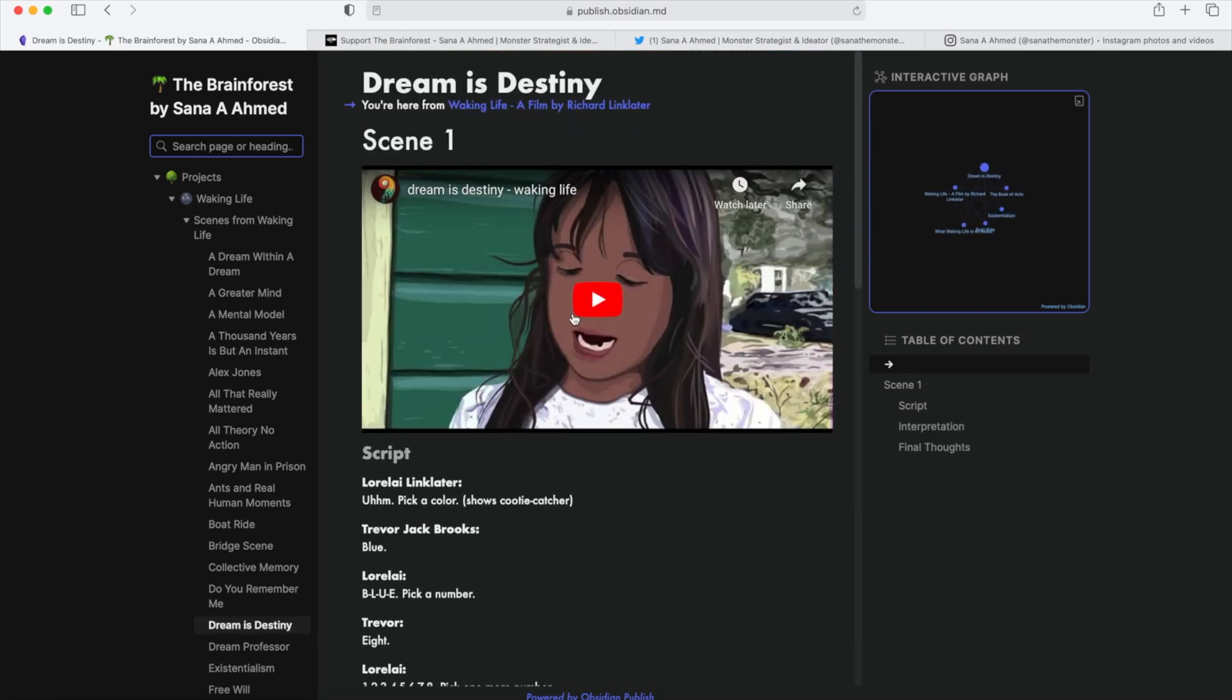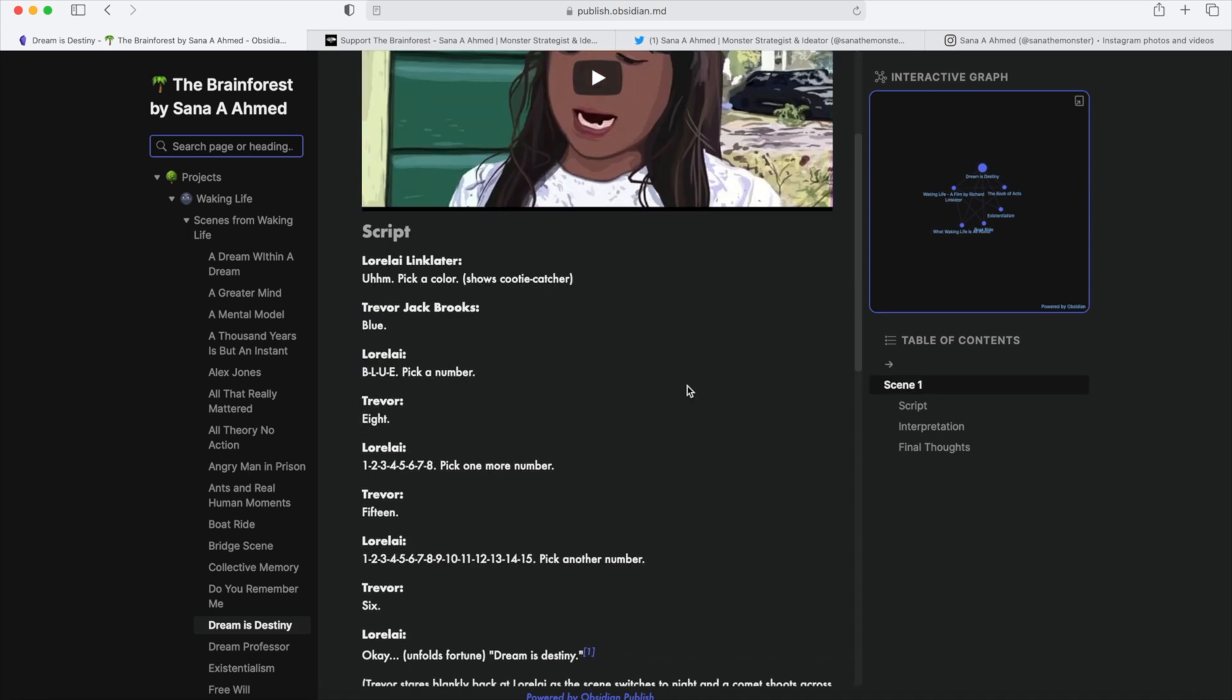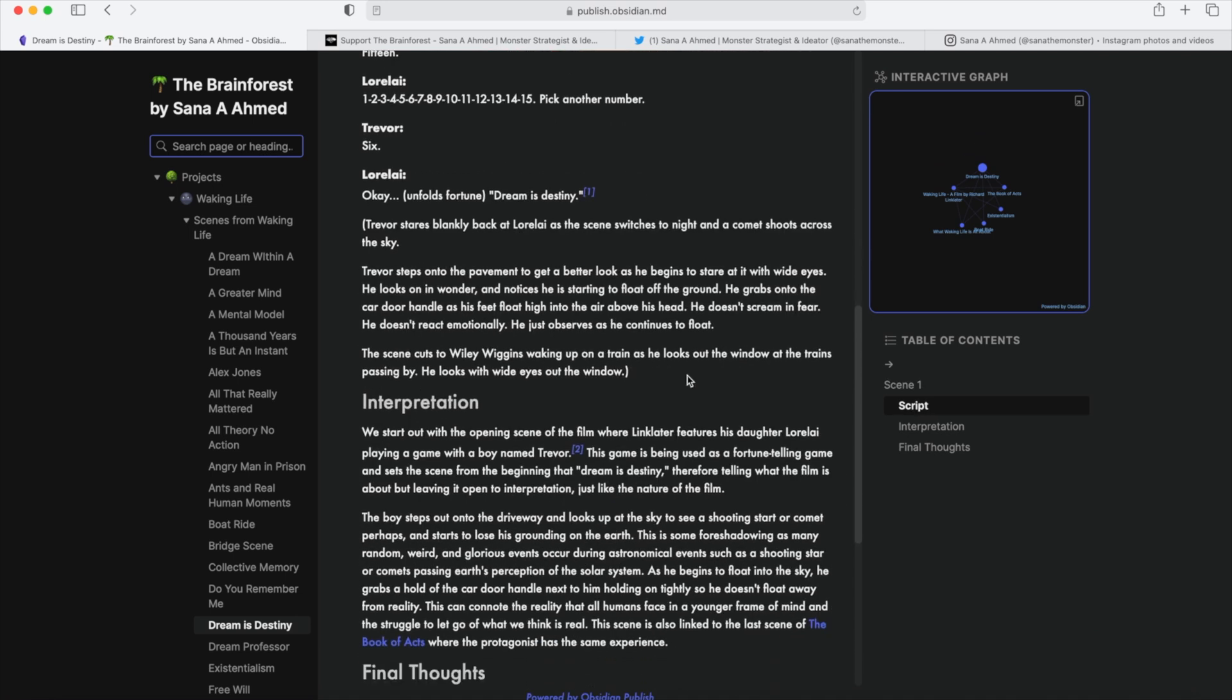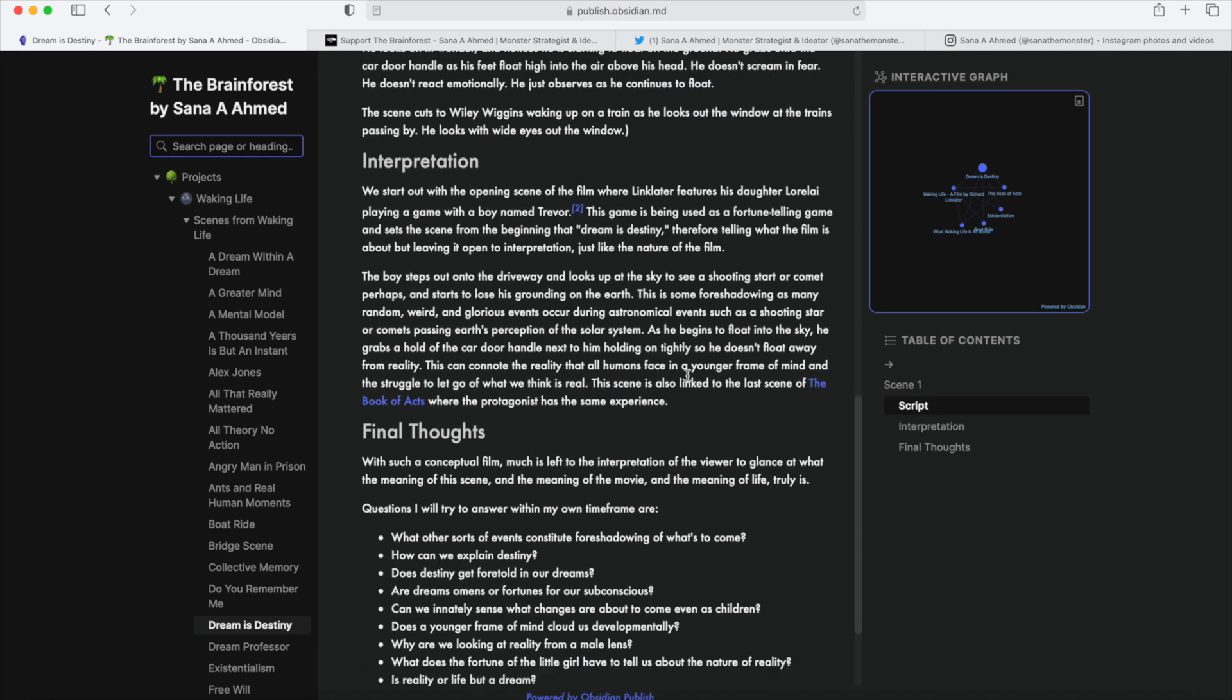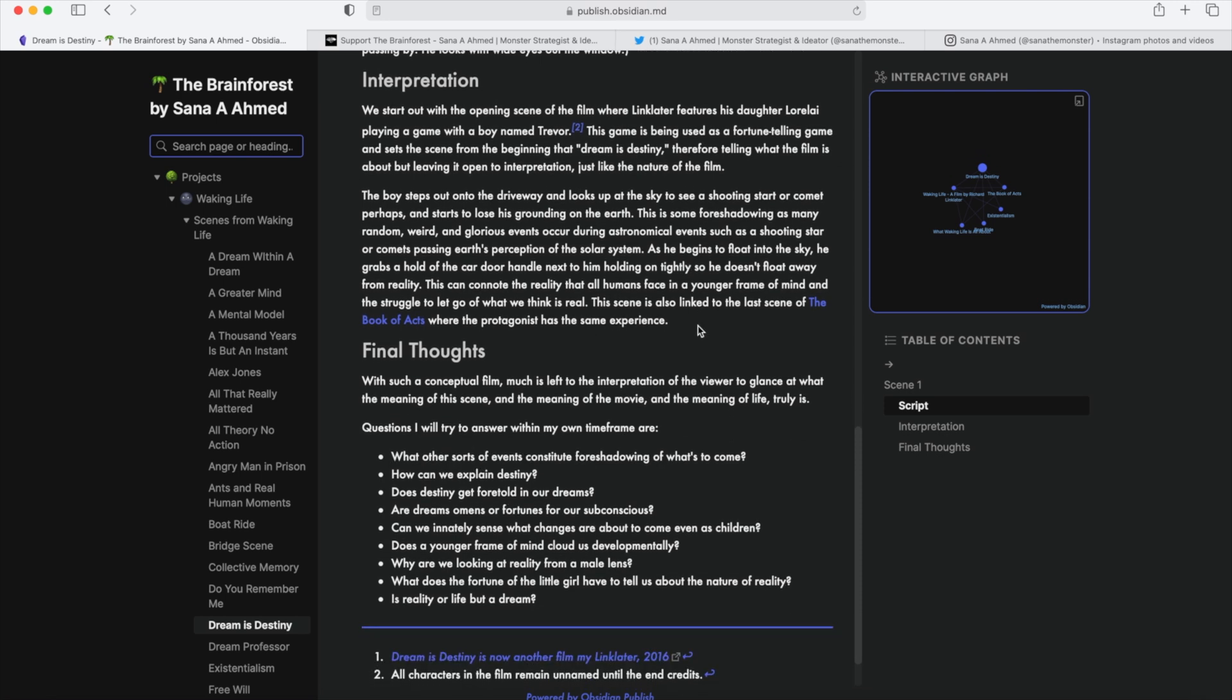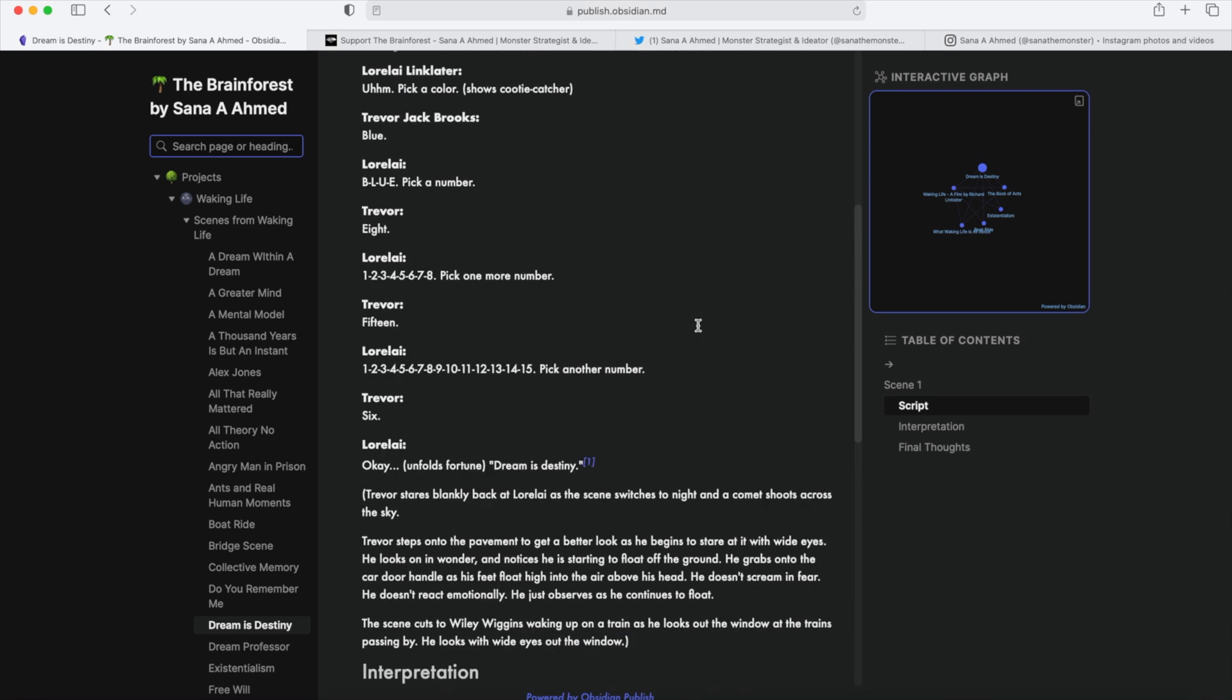Not each scene has a clip, because you can't find that on YouTube, unfortunately, but they do have a script, and they're followed with a scene interpretation and some final thoughts, as well as some related links that lead back within the Brain Forest or elsewhere.